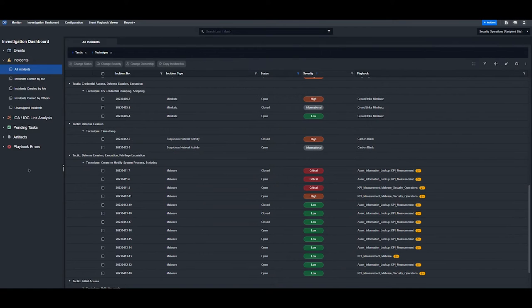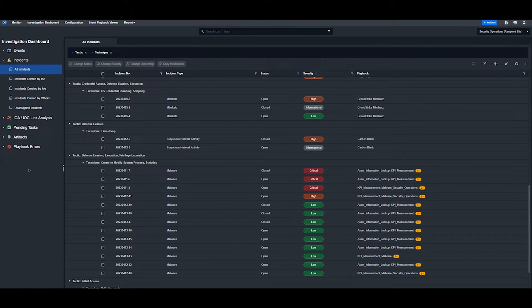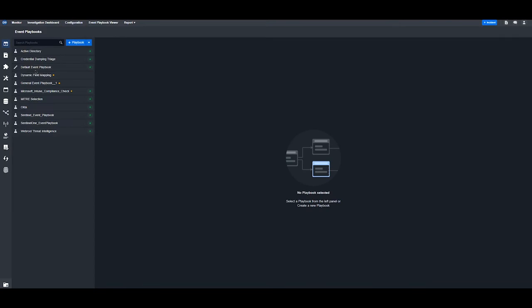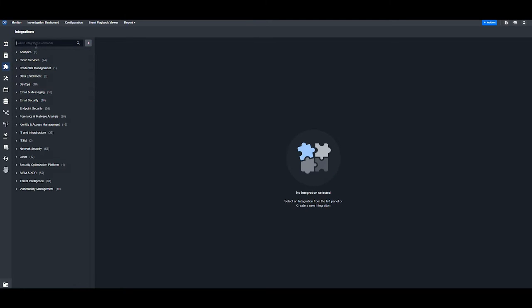Hi everyone. Today I'll be going over the integration between D3 SOAR and Darktrace. To get to the integration, go to the configuration module at the top, then navigate to integrations and type in Darktrace.